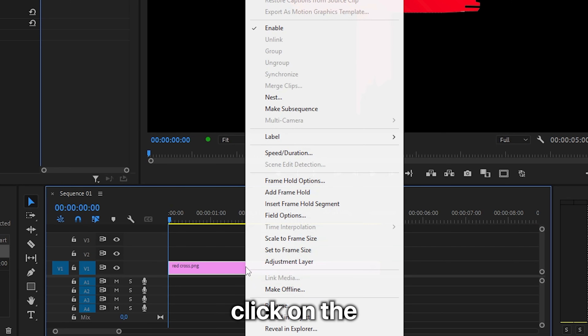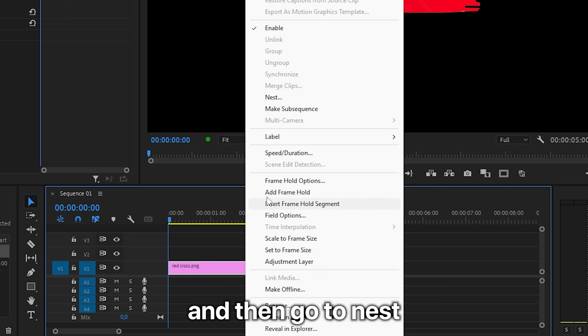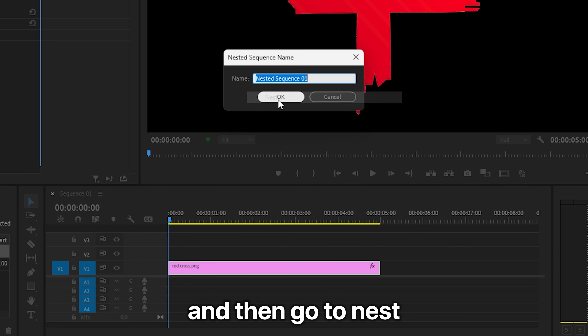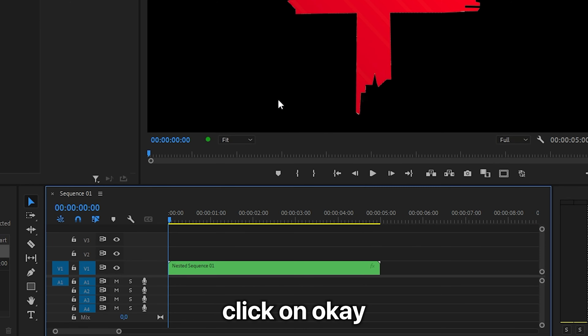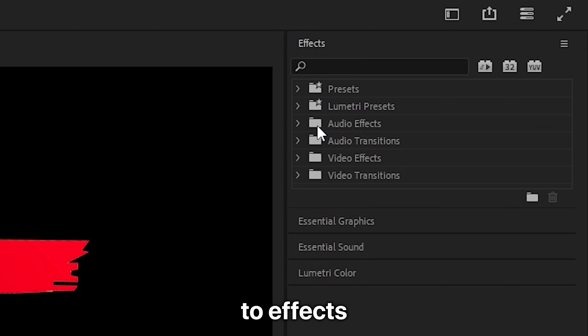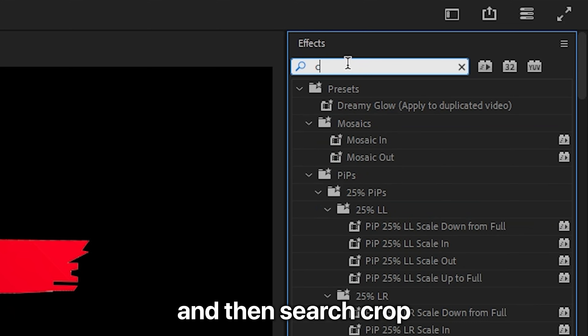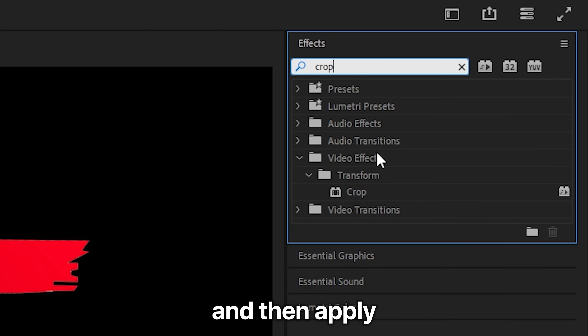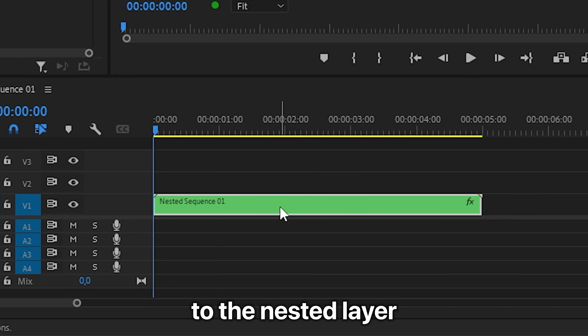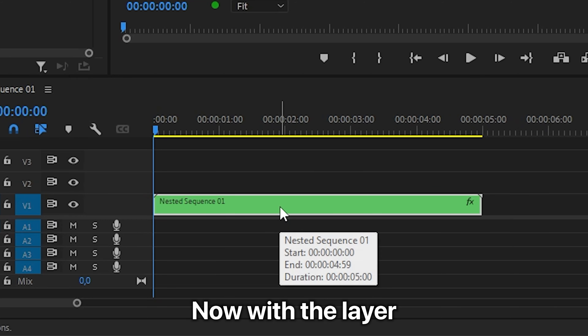Right-click on the image layer, then go to Nest, and click OK. Now head over to Effects and search for Crop, then apply the crop effect to the nested layer.